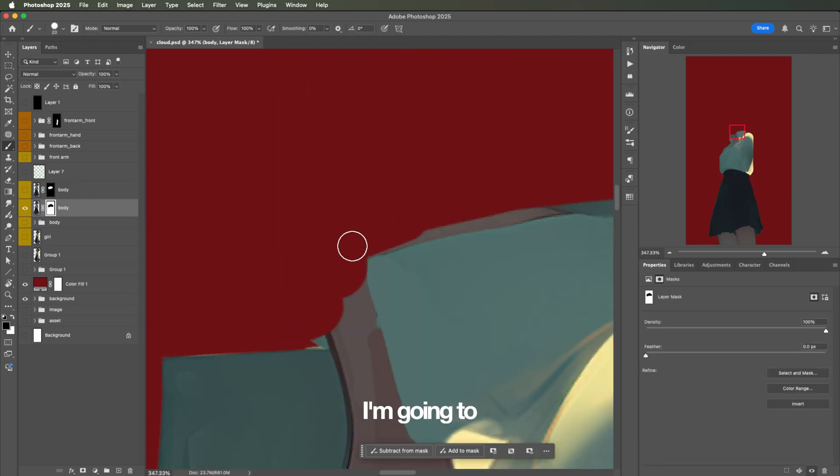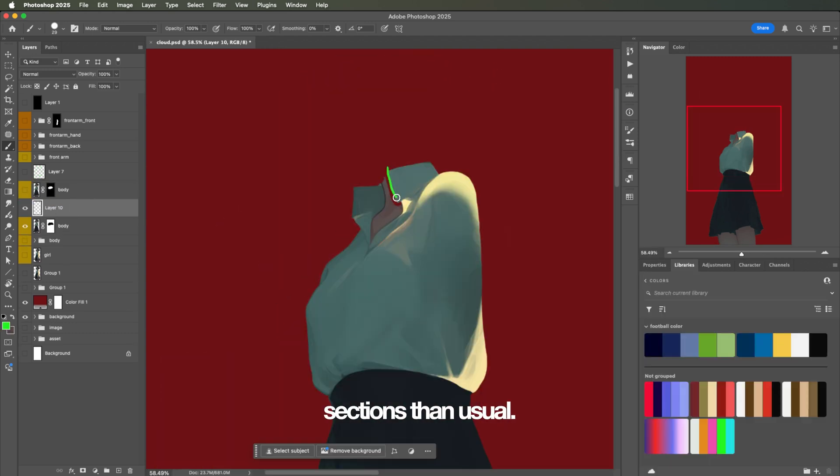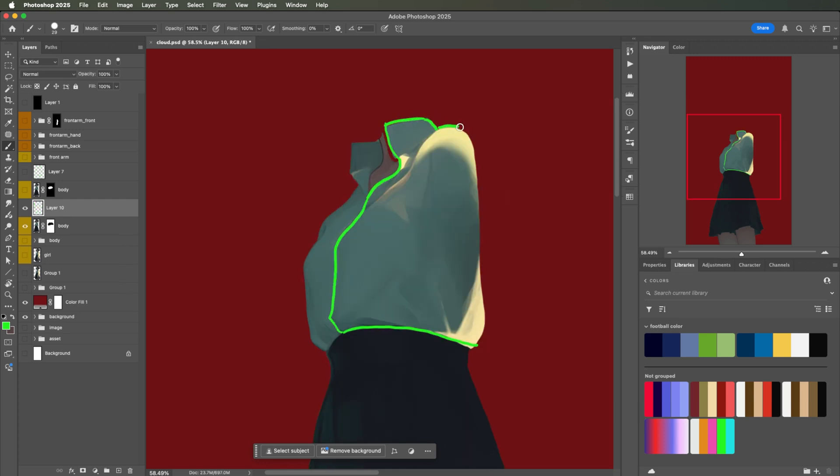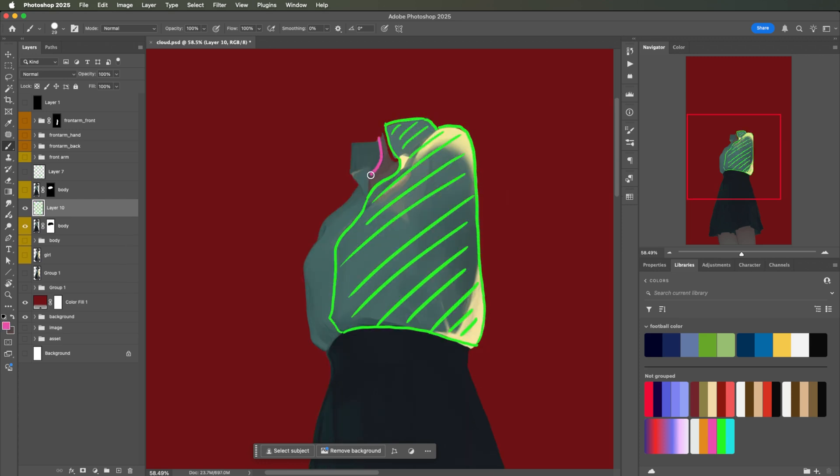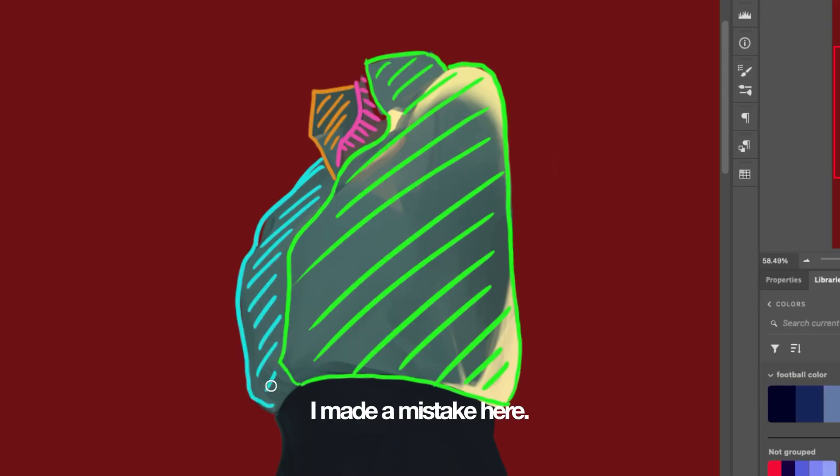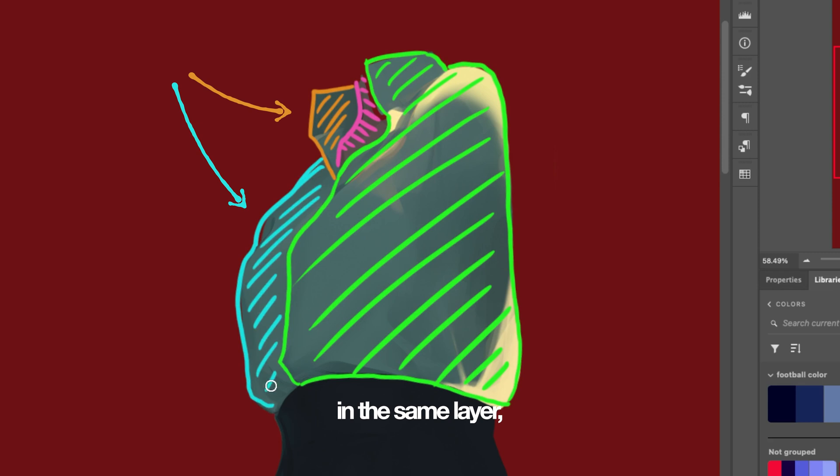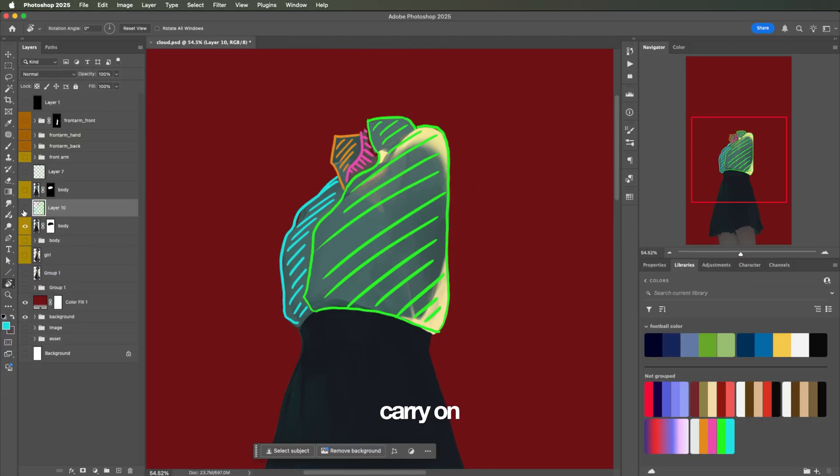I'm going to break down the upper body into more detailed sections than usual. Well, actually, I made a mistake here. These two will be in the same layer. Yep, yep, carry on.